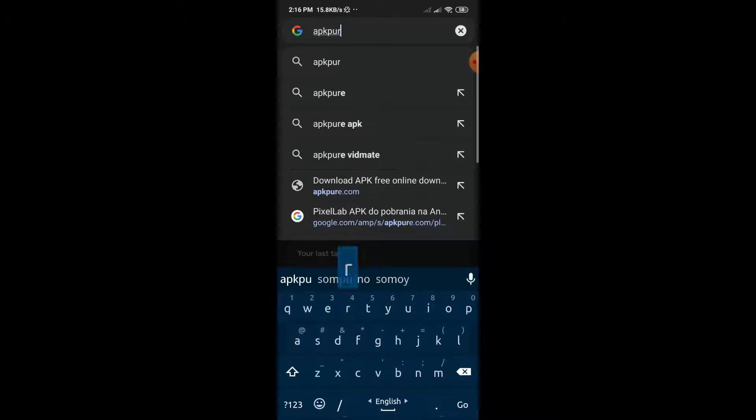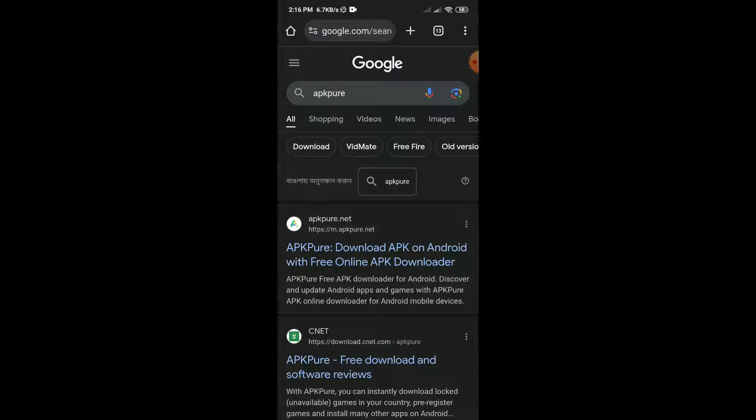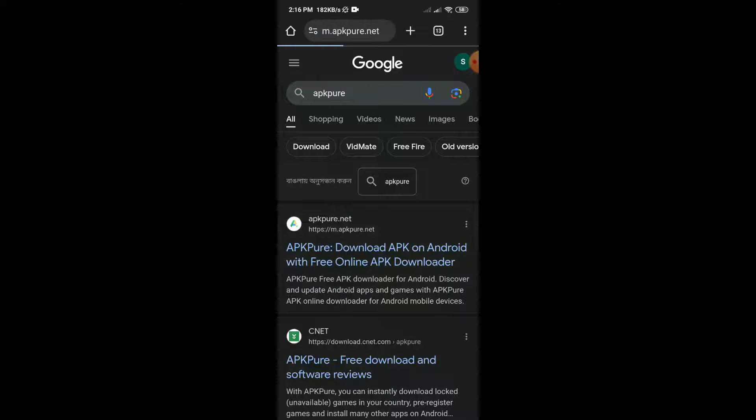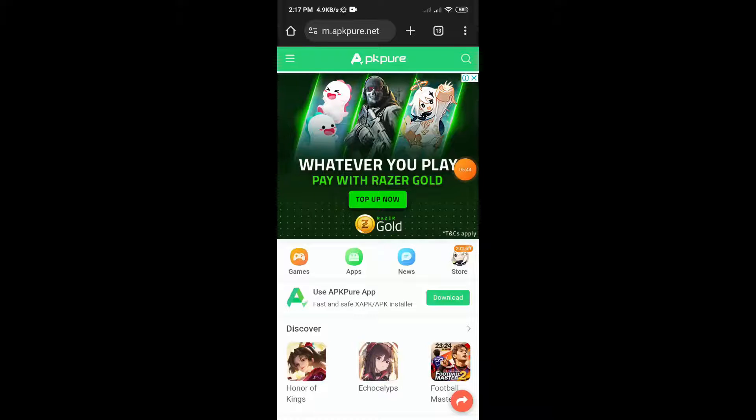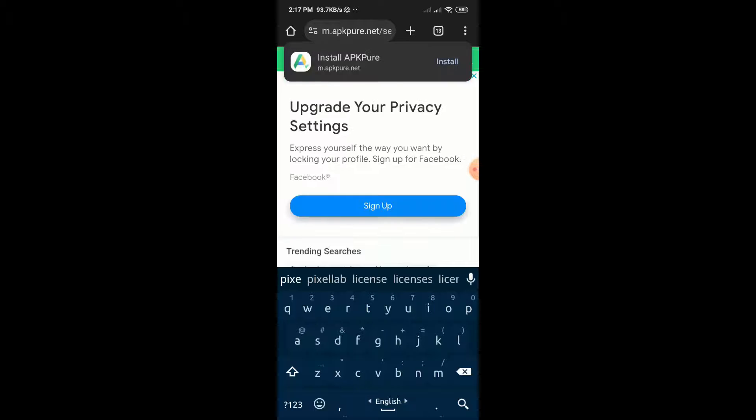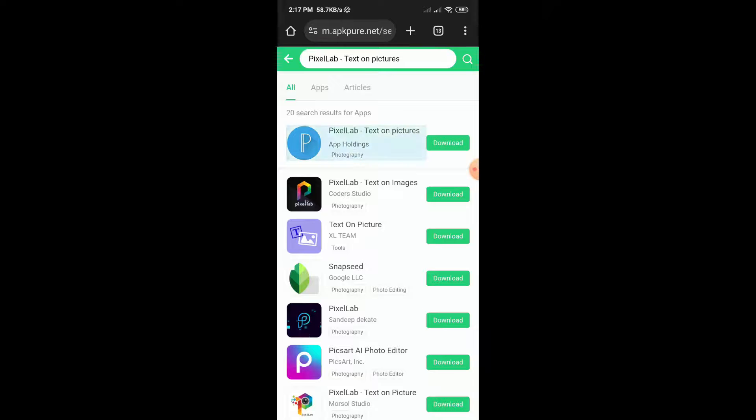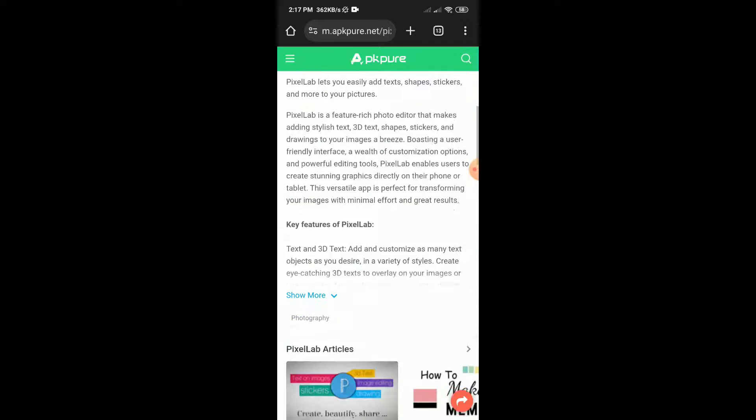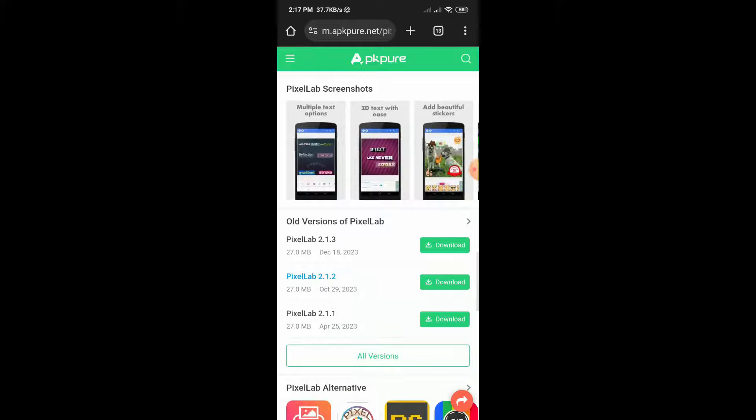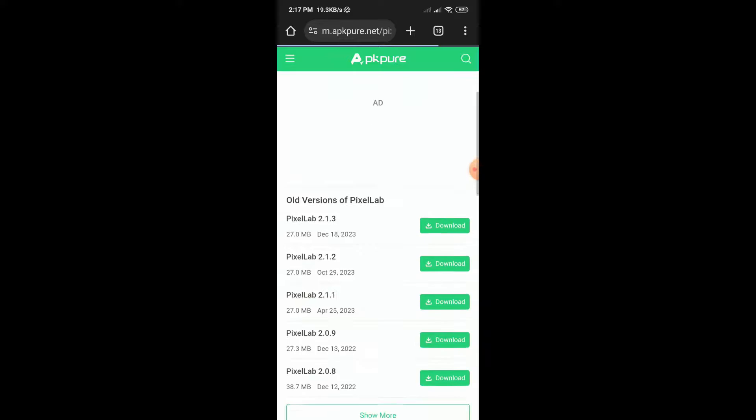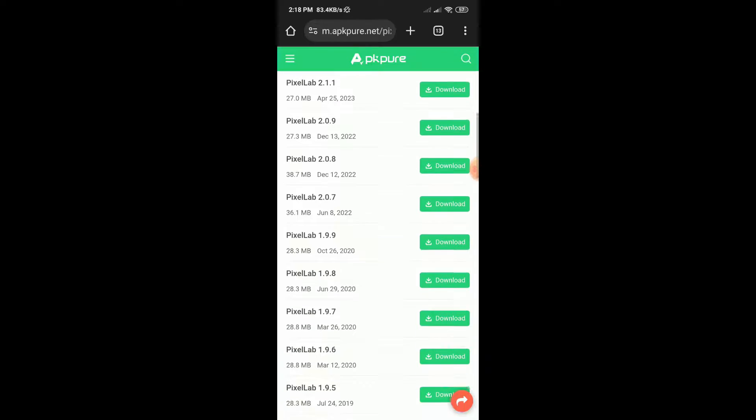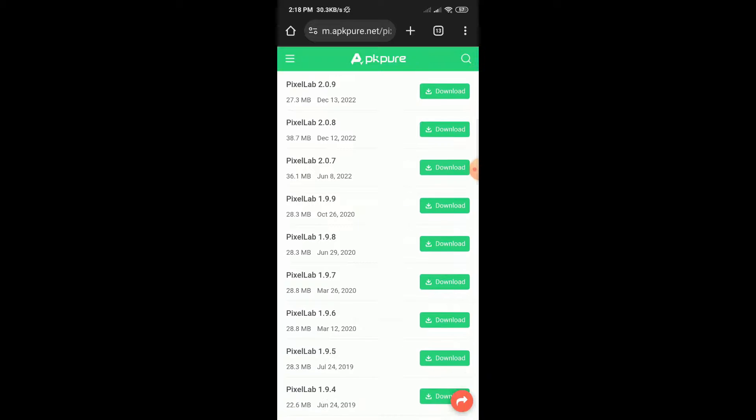Search for APKPure, then go to the first website. Tap on the search icon and type PixelLab, then search. Click on the PixelLab app, then scroll down. You will see lots of old versions available. Click on the 'See More' option, then scroll down and find version 1.9.7. As you can see, this is version 1.9.7 of PixelLab. Click on that older version.